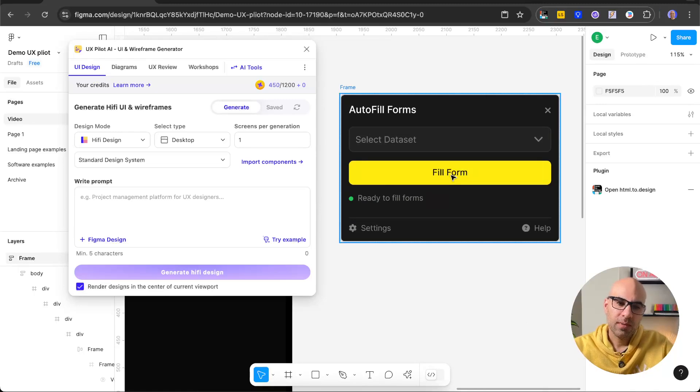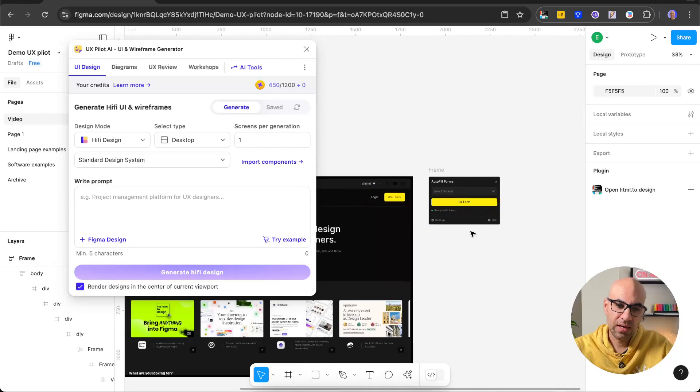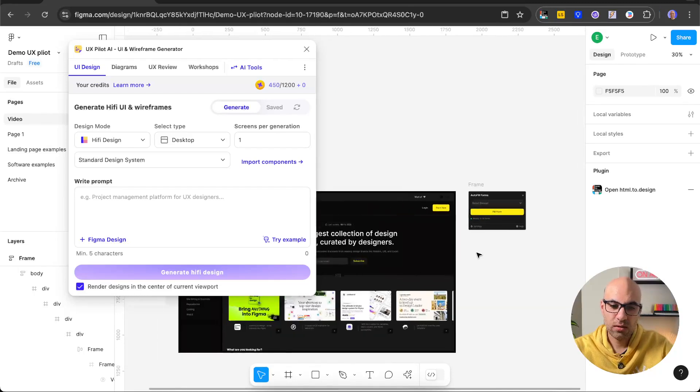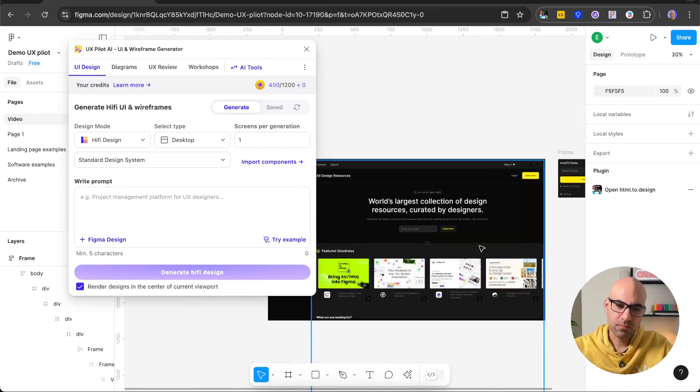Because basically this feature of UX Pirate works well if you have a structure that you can work with. Because if I will ask it to design a new feature based on that design, it is a little bit difficult for it now.